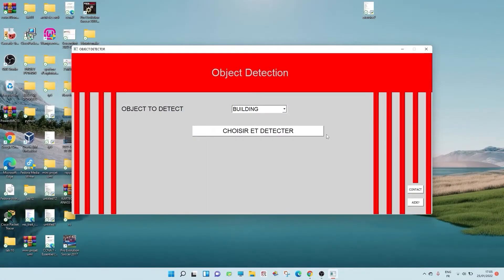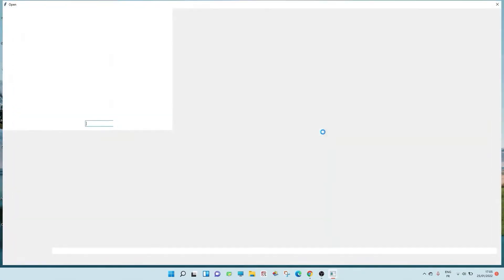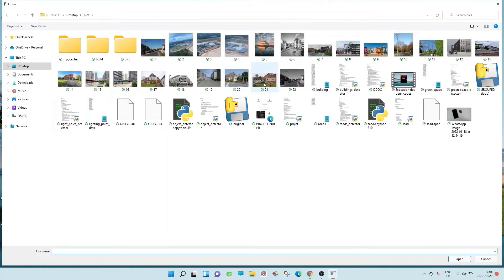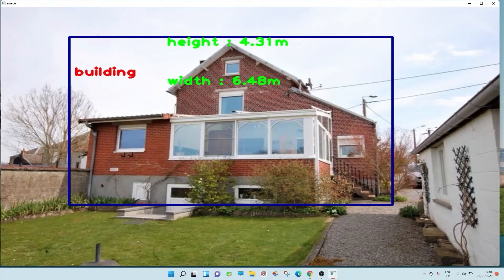You didn't choose an image. The approximate height of the building: 4.31 meter. The approximate width of the building: 6.48 meter.